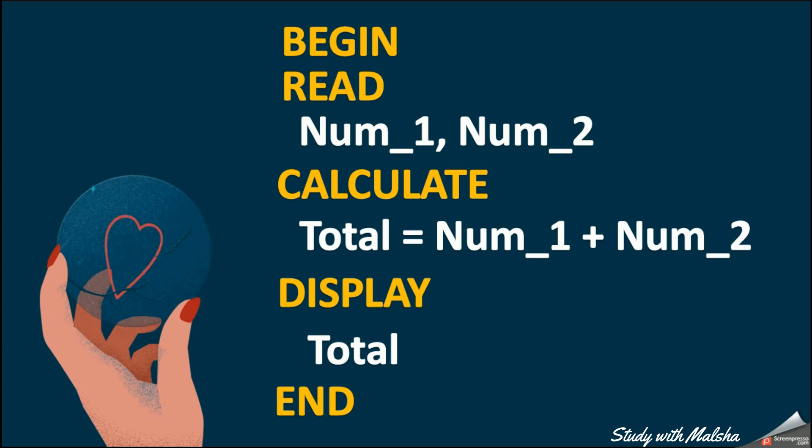Now remember, all the keywords should be in capital letters. So now I am going to write my same pseudocode by using some other keywords like this. So you can try all these keywords together and create a good and a clear pseudocode.